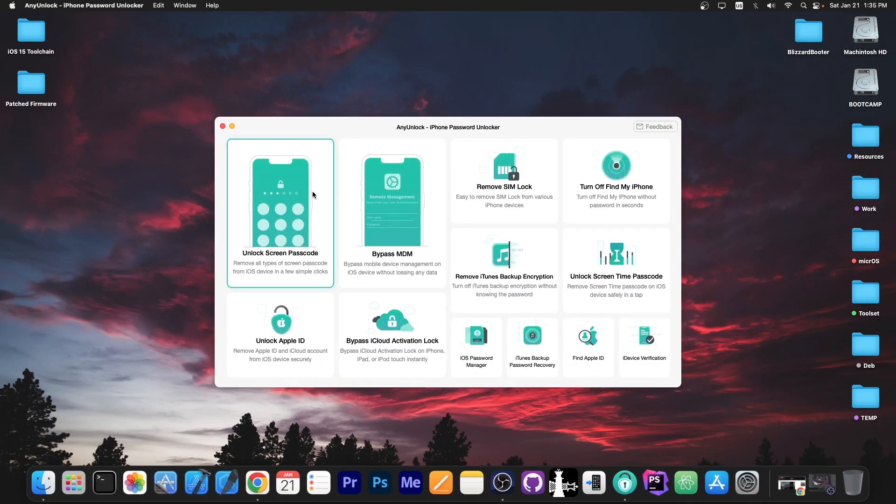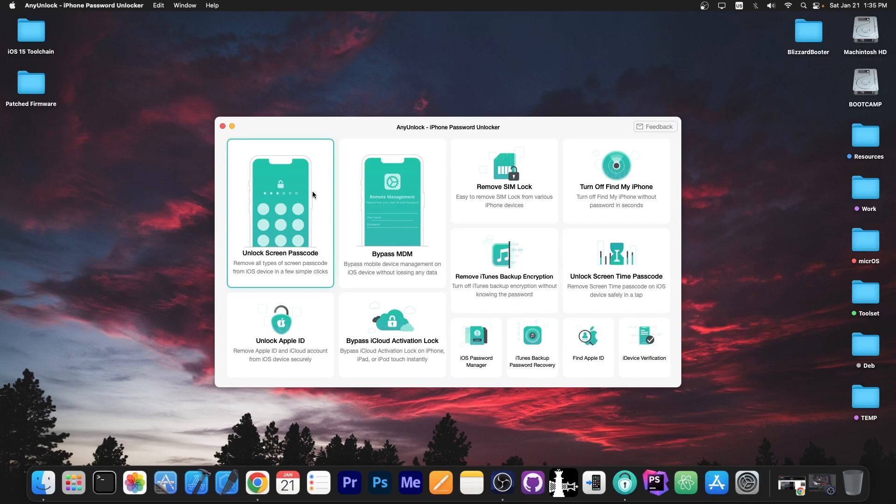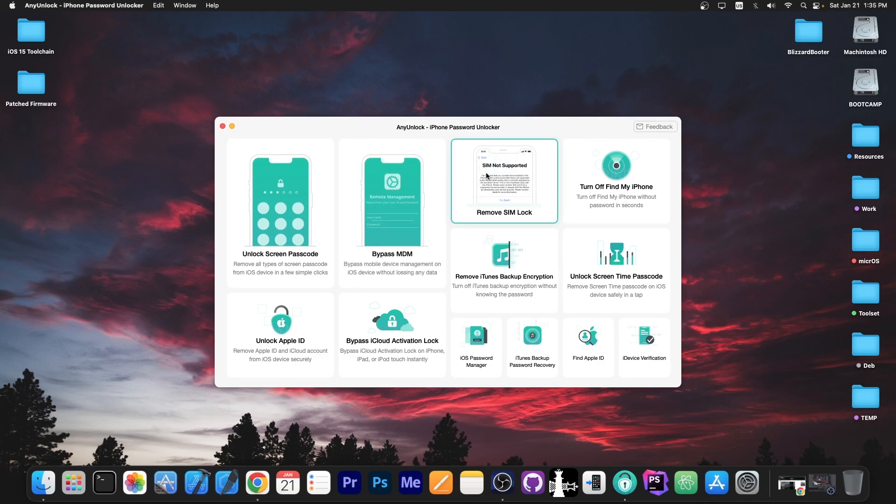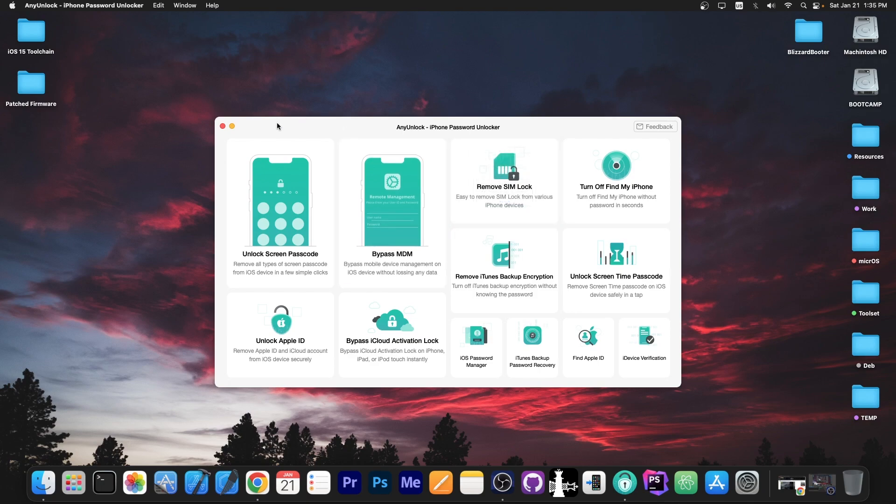This video is brought to you by AnyUnlock, a software that allows you to unlock the screen passcode, bypass MDM, remove SIM lock and stuff like that. Definitely check the program out in the link below. It's very good for devices that are secondhand or pre-owned.